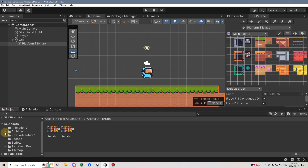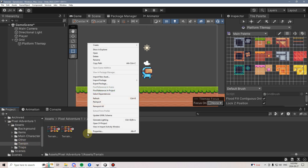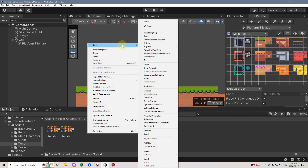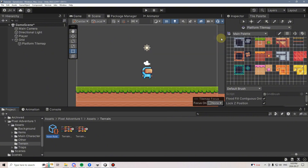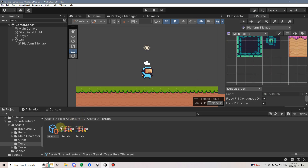To do this, I'm going to create a Rule Tile in my Sprites folder where we have the terrain. I'm going to right-click and go Create, 2D Tiles, Rule Tile, and I'm just going to name this Grass Rule Tile. I'll then drag the Grass Rule Tile onto my tile map, and technically you're not going to see anything — we need to set it up a little bit first.